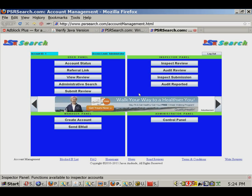PSRSearch.com is intended as a means for the people to take back some of the control over the web, by providing a vehicle which allows small sites to become known. I hope the internet community will embrace the opportunity that PSRSearch.com provides. Thank you.